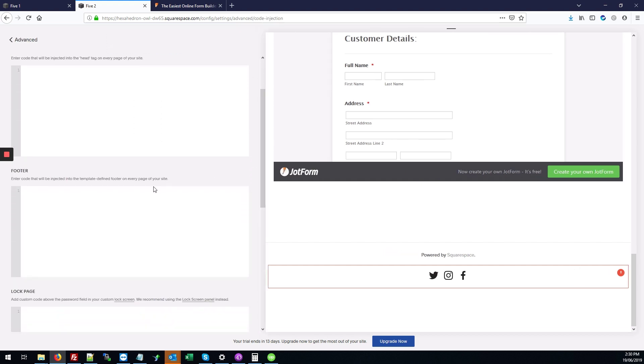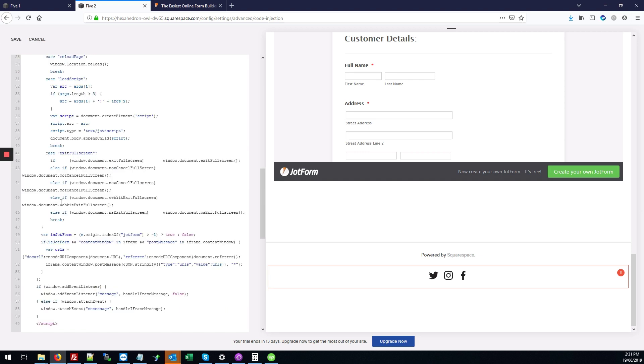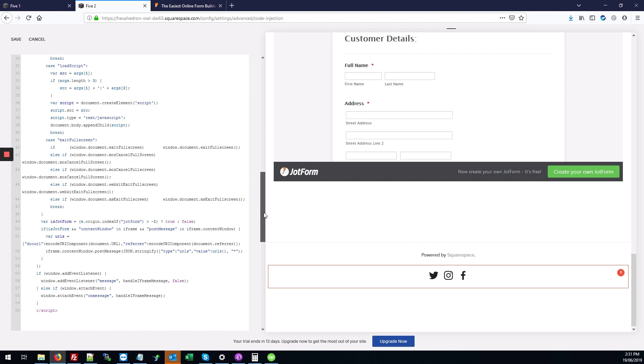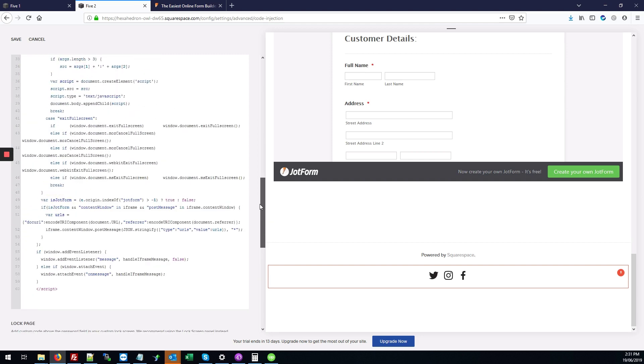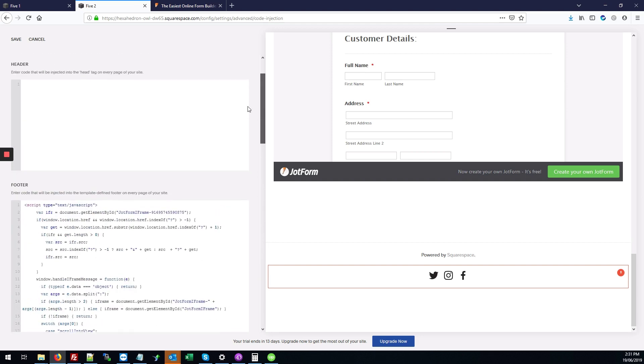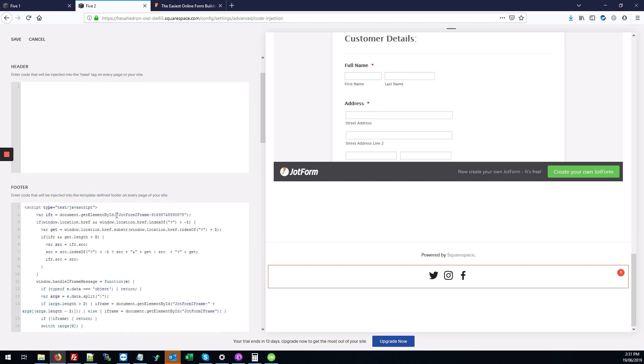You're going to scroll down to the footer section. This is where your JavaScript should always go. I'm going to click in that footer section and hit Ctrl+V to paste in the JavaScript code that we cut earlier. Once that's done, you just hit save.